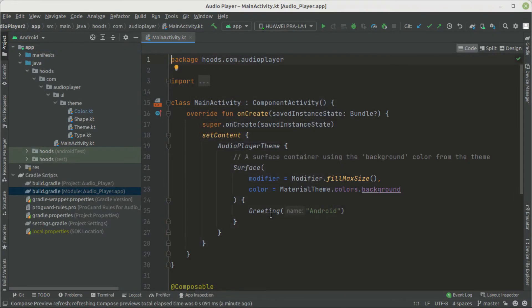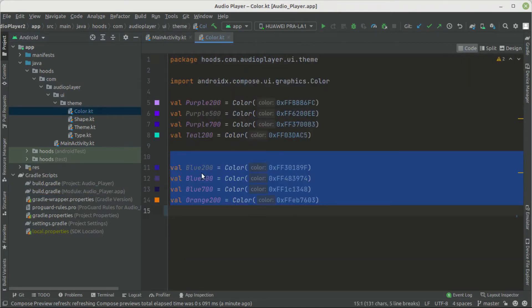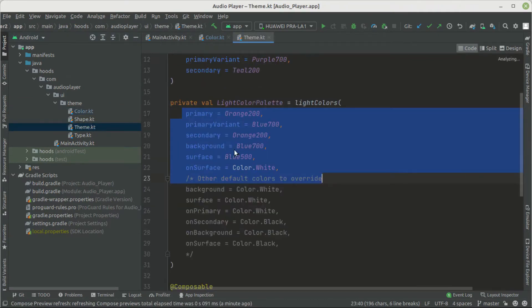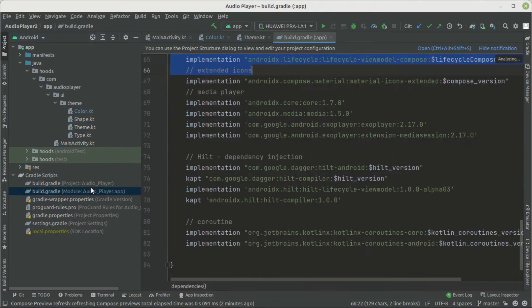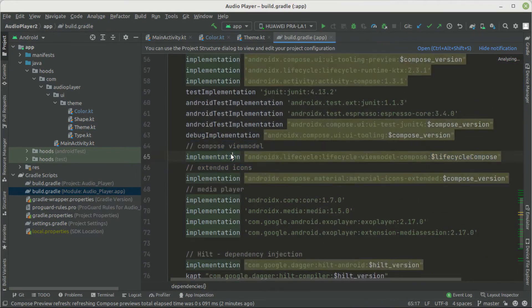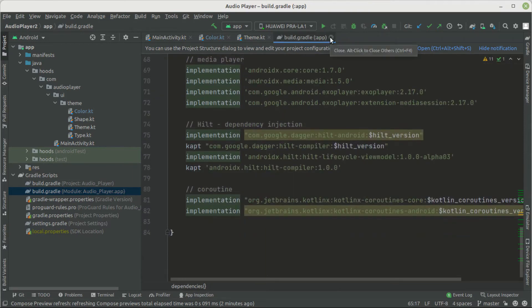Before we start, you just need to get the initial project from the GitHub repository, which I've linked in the description box below. I have added several things — for example, the colors, and inside the theme I've changed it to use a specific style. Also, in the build.gradle file I've added several dependencies. Go get this and you're good to go.